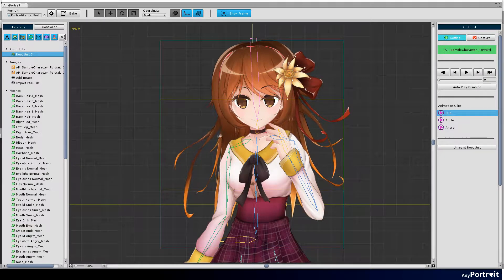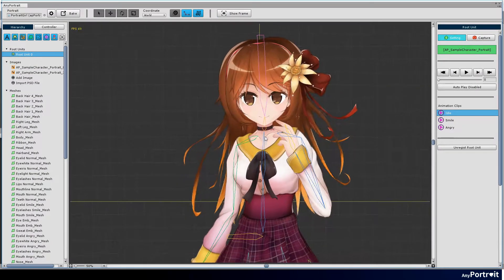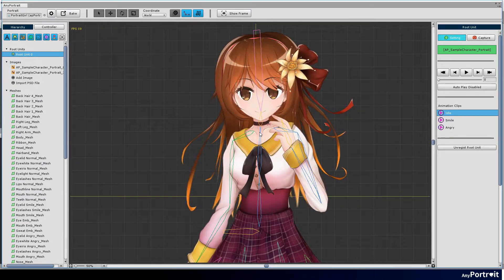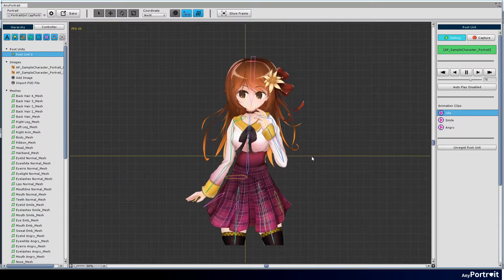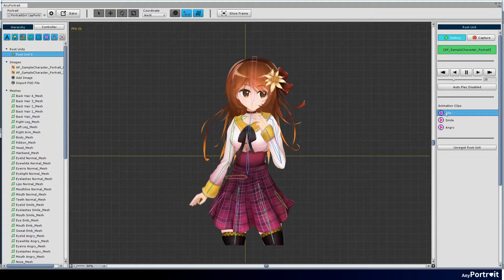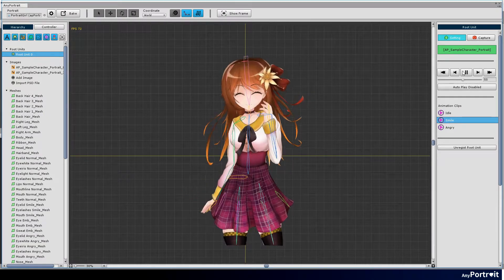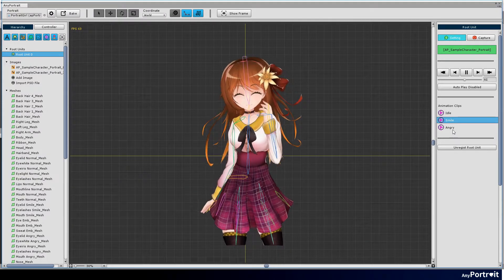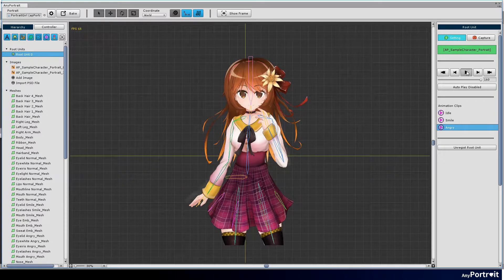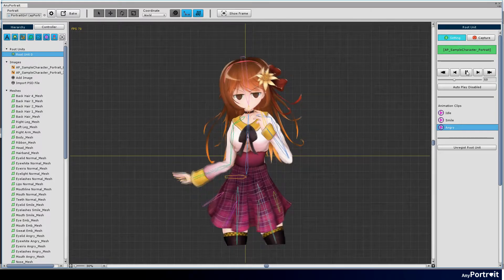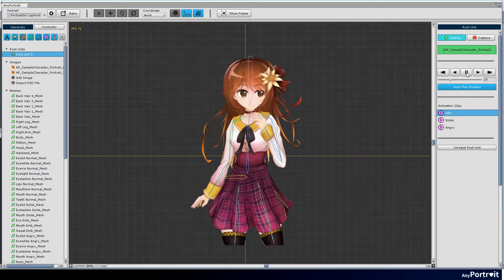Now that all animations have been created, the next step is to control the character in the scene. The animations we've created are idle, smile, and angry. The idle animation is made with loop animation. In this tutorial, the smile animation will be played when the player clicks on the character's head, and the angry animation will be played when clicking on the body. Bake the character into the scene.